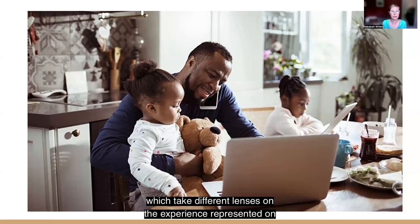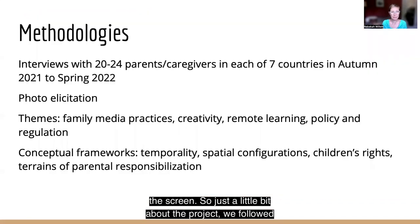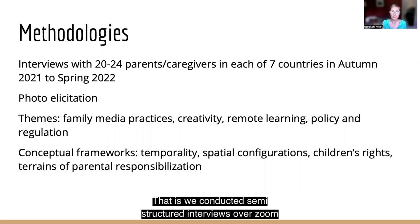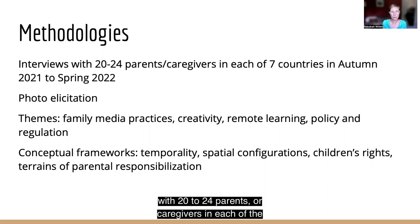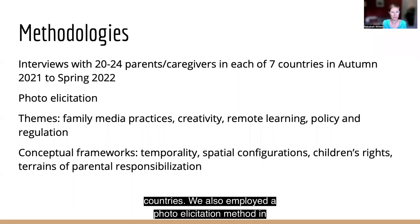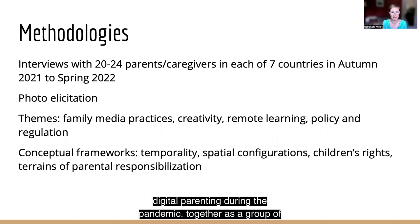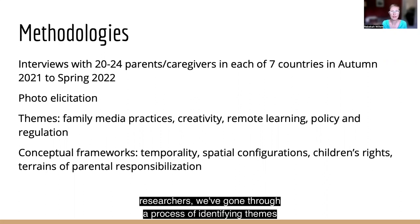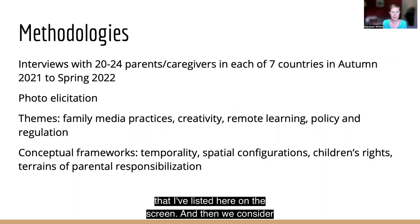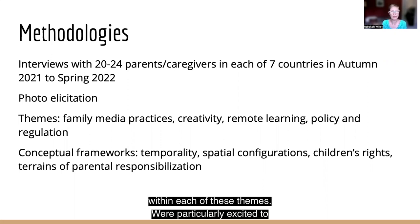Today you'll be hearing three papers which take different lenses on the experience represented on the screen. We followed the same research protocol in each of the seven countries — we conducted semi-structured interviews over Zoom with 20 to 24 parents or caregivers in each country. We also employed a photo elicitation method in which parents selected a photograph that tried to capture the key elements and feelings of their experience of digital parenting during the pandemic. Together as a group of researchers, we went through a process of identifying themes and then considered different theoretical frames to explain families' digital lives within each of these themes.